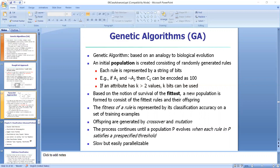Suppose we have two attributes A1 and A2, and classes C1 and C2. For the rule 'if A1 and not A2 then C2', the bit string is 1 0 0: 1 means A1 is present, 0 means A2 is not present, and 0 means it belongs to class C2. Another rule 'if A1 and A2 then C1' becomes 1 1 1. Like this, each rule is represented with a set of bits.